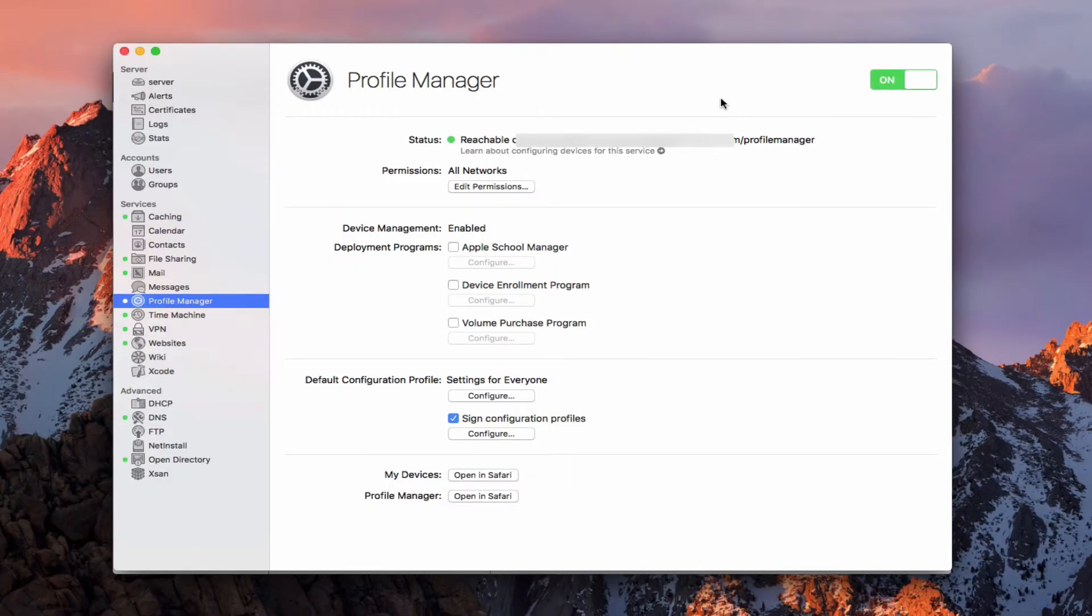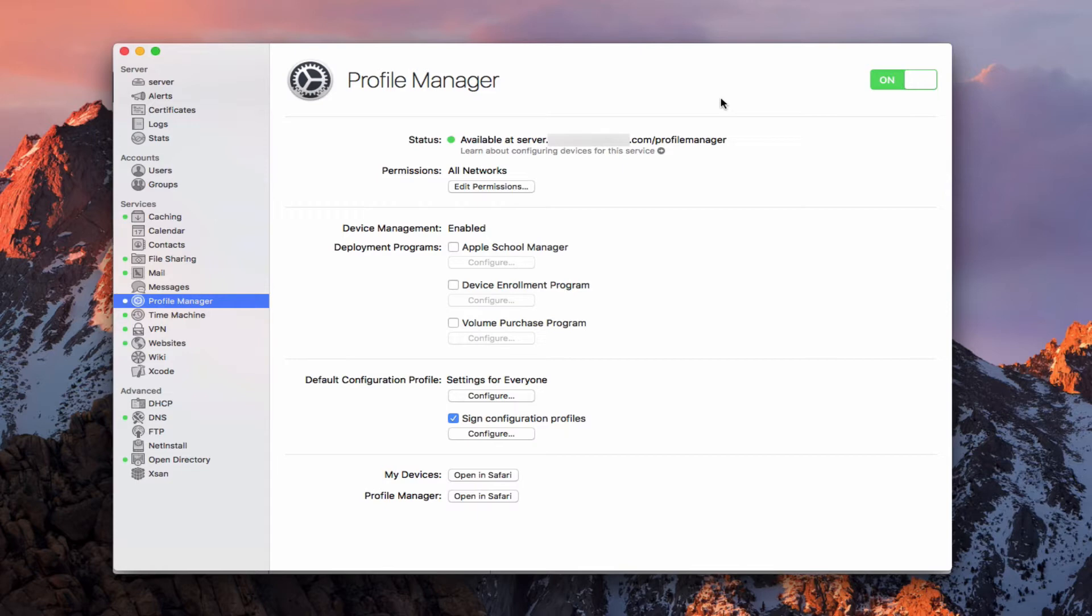Hi, this is Todd Oltoff from ToddOltoff.com coming back at you with another screencast. This week we're going to continue our look at Profile Manager and we're going to get into the actual Profile Manager interface and start to take a look at ways in which we can manage our users and our devices.